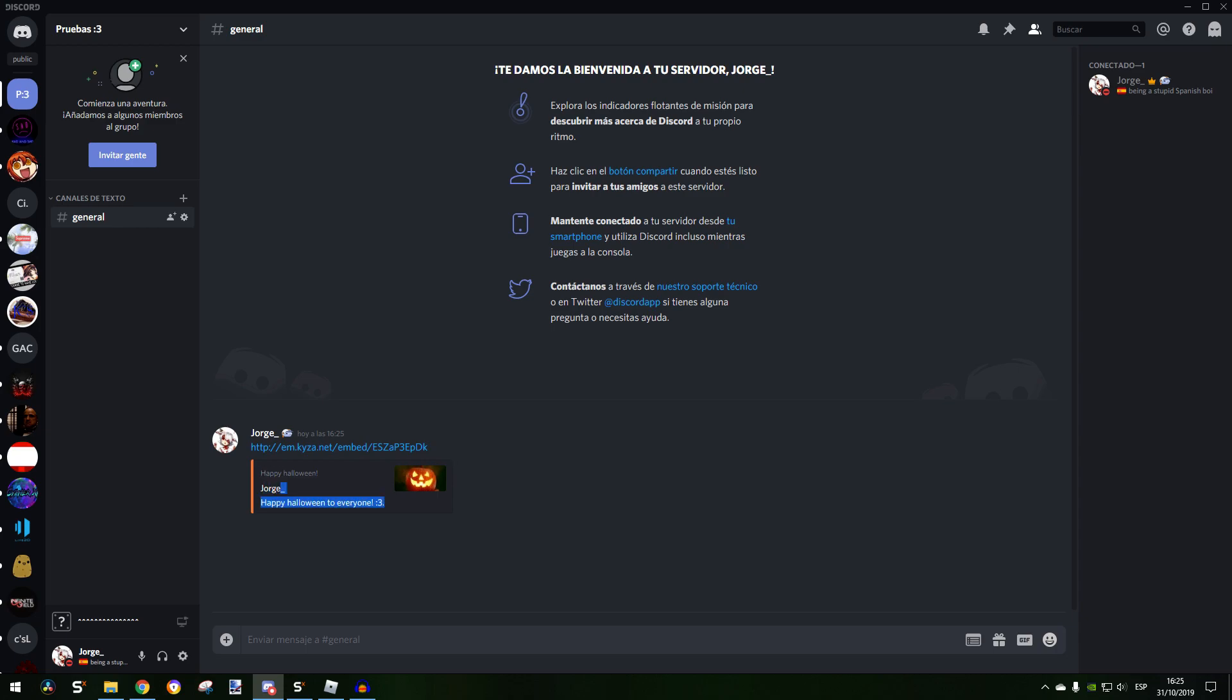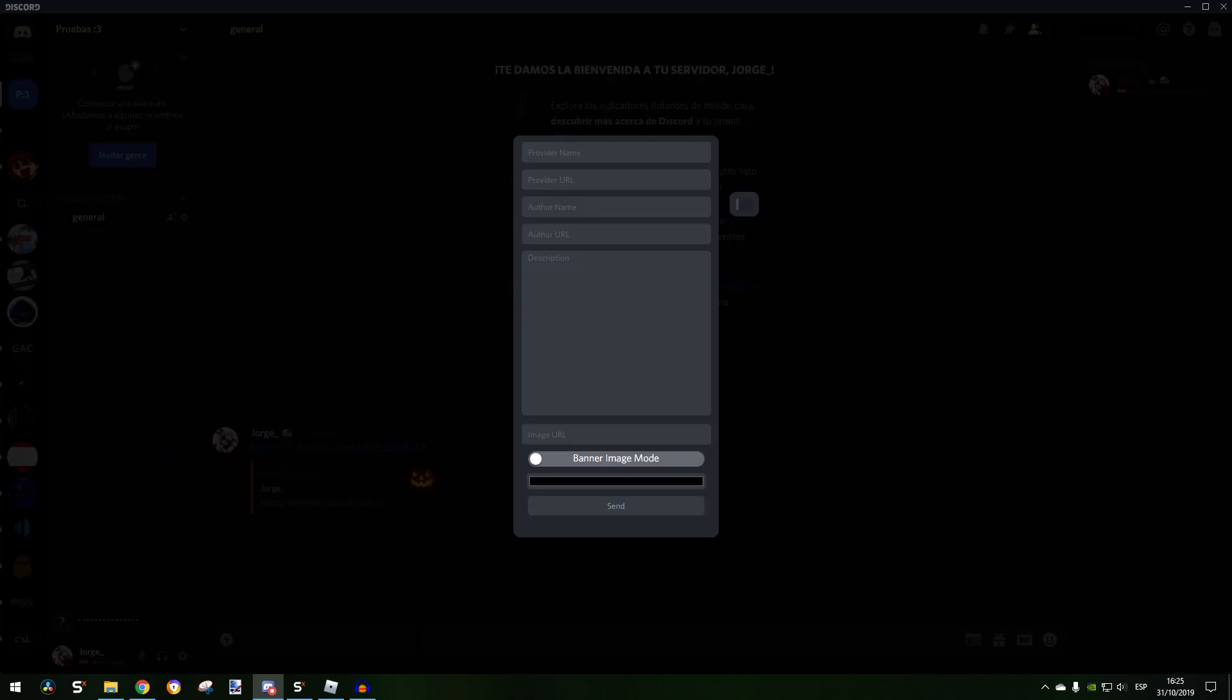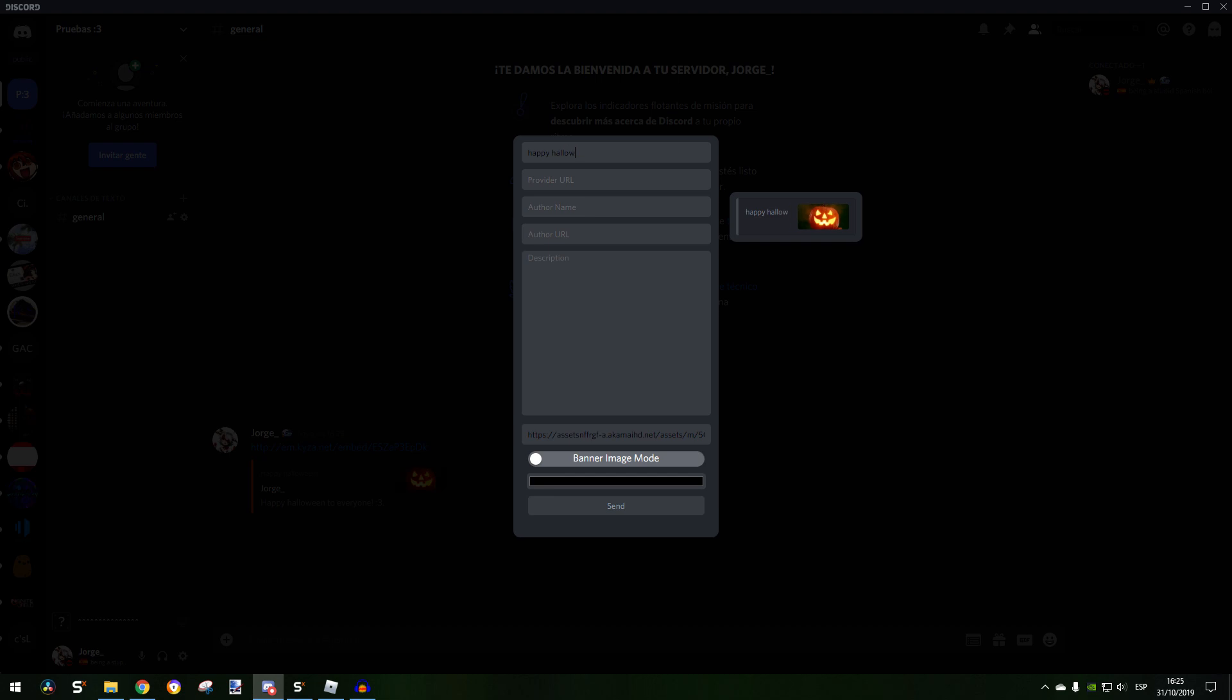If you want, you can edit stuff. I'm going to put this. Happy Halloween again. Let's not put author name, it's going to be better.